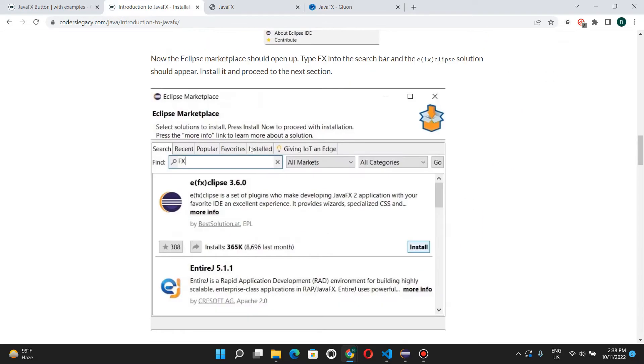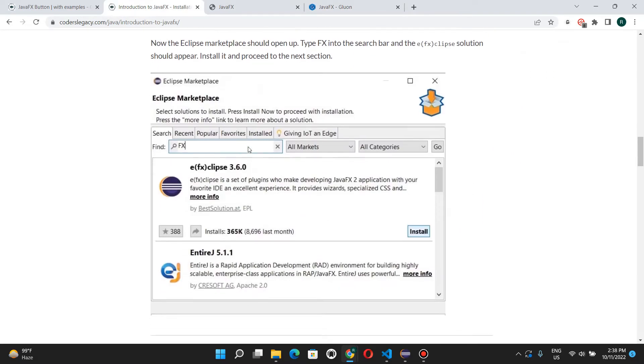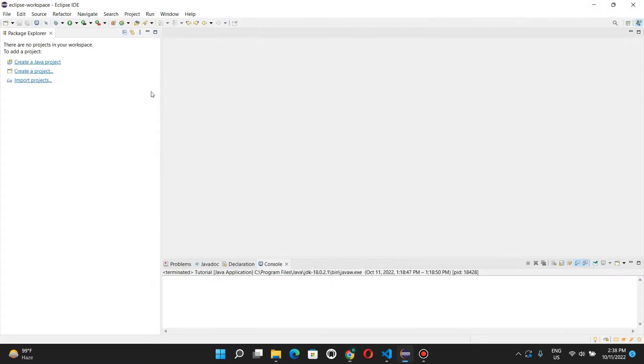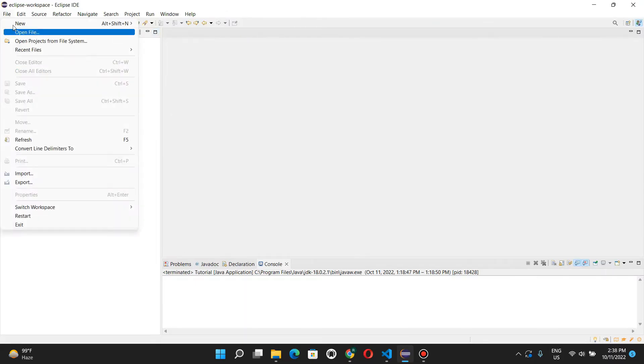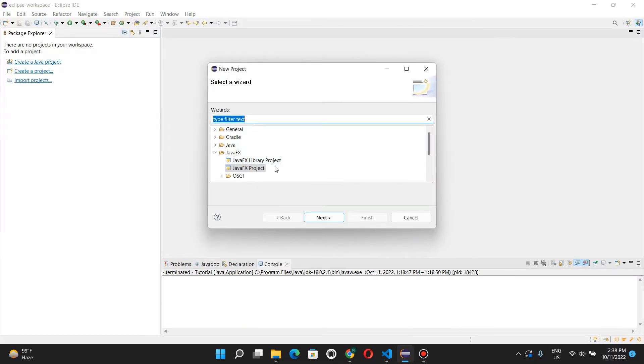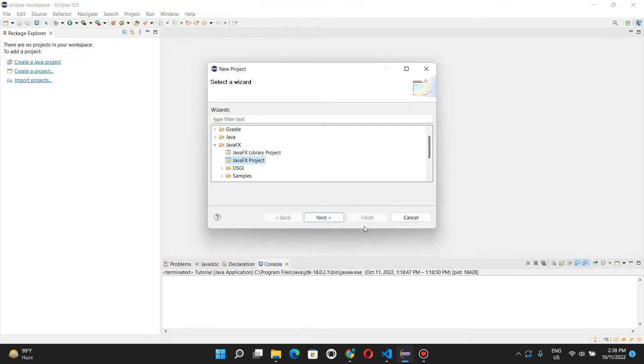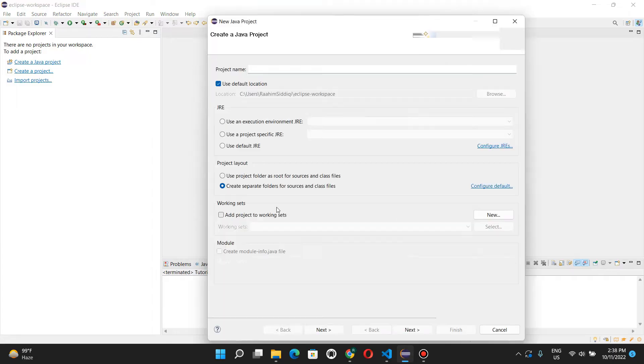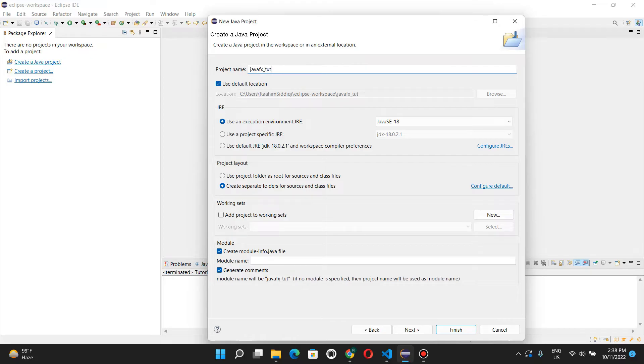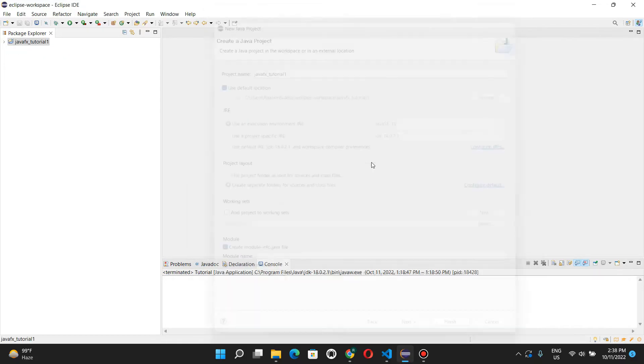Okay, we've already done this step. And the next step is to create our JavaFX project. So go here, new, project, and here there's JavaFX. Click JavaFX project and JavaFX tutorial 1. And the default settings are just fine.